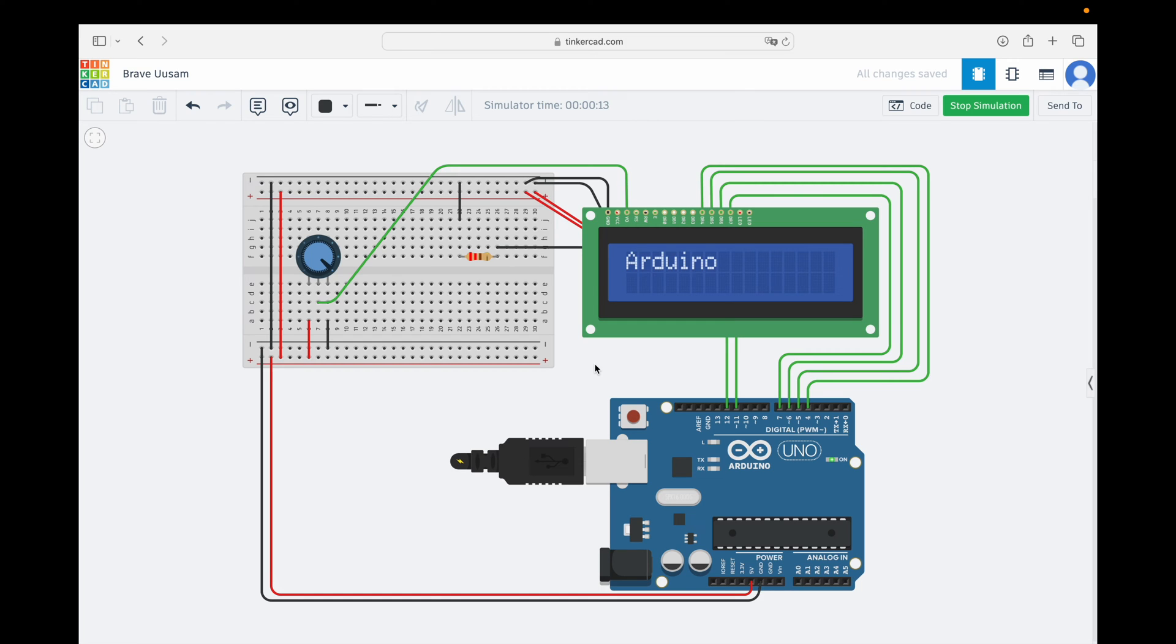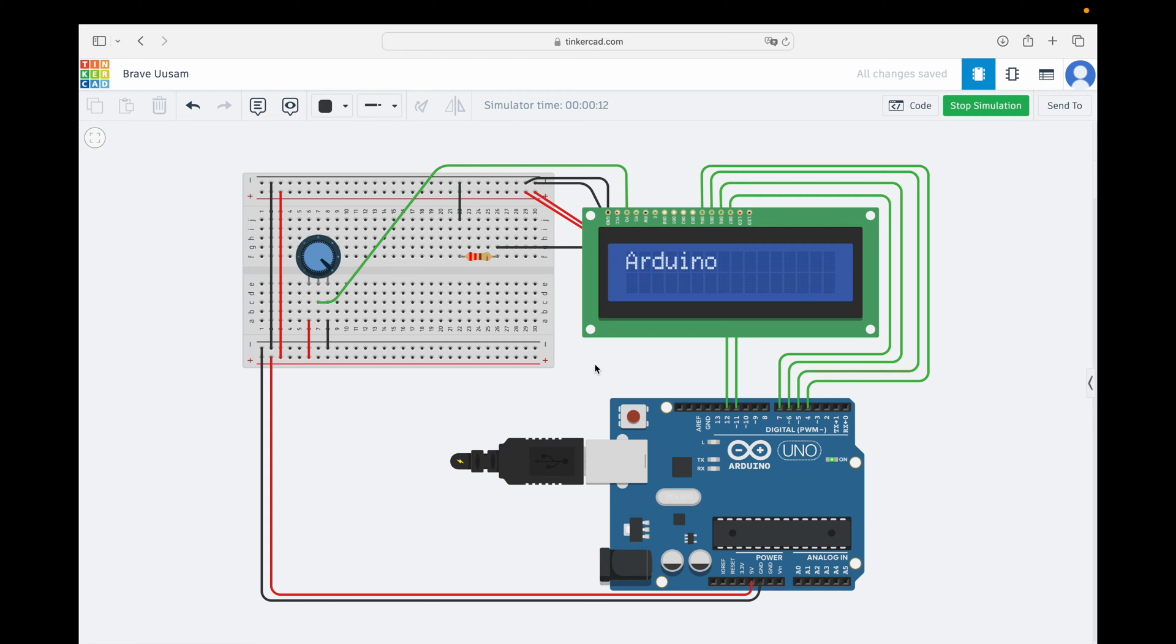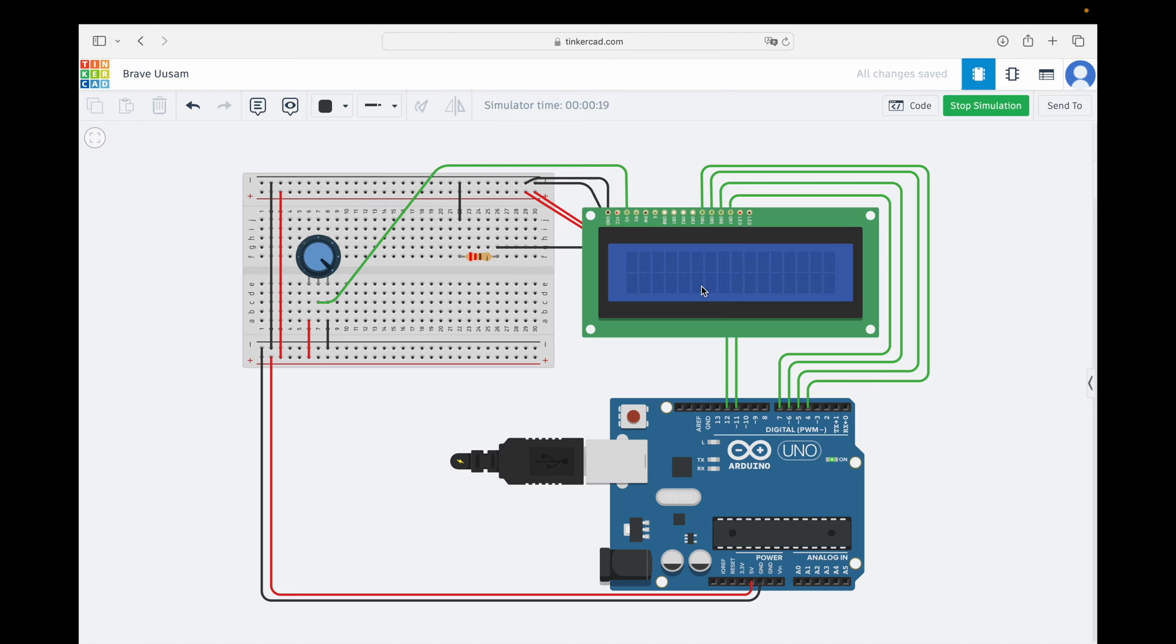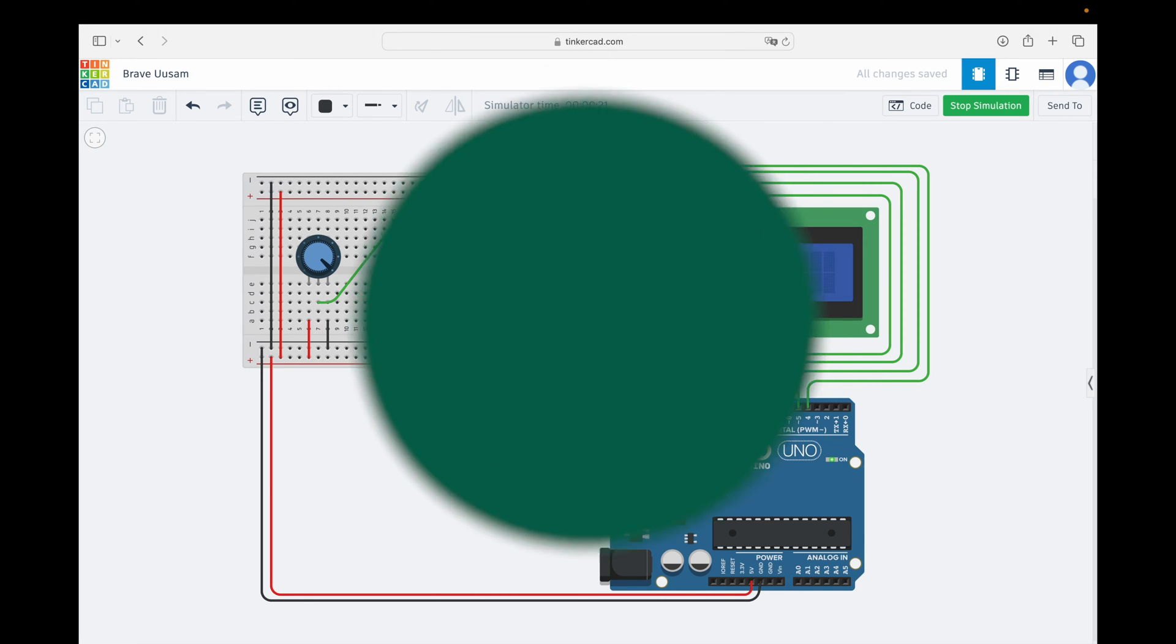Hello everyone. Welcome back to a new tutorial. Today, we're diving into the exciting world of LCD displays. In this tutorial, we'll be learning how to connect an LCD display to an Arduino board and write Arduino on the screen, as you can see here. Don't worry if you're new to this, we'll take it step by step. So, open up your Tinkercad tab and let's get started.